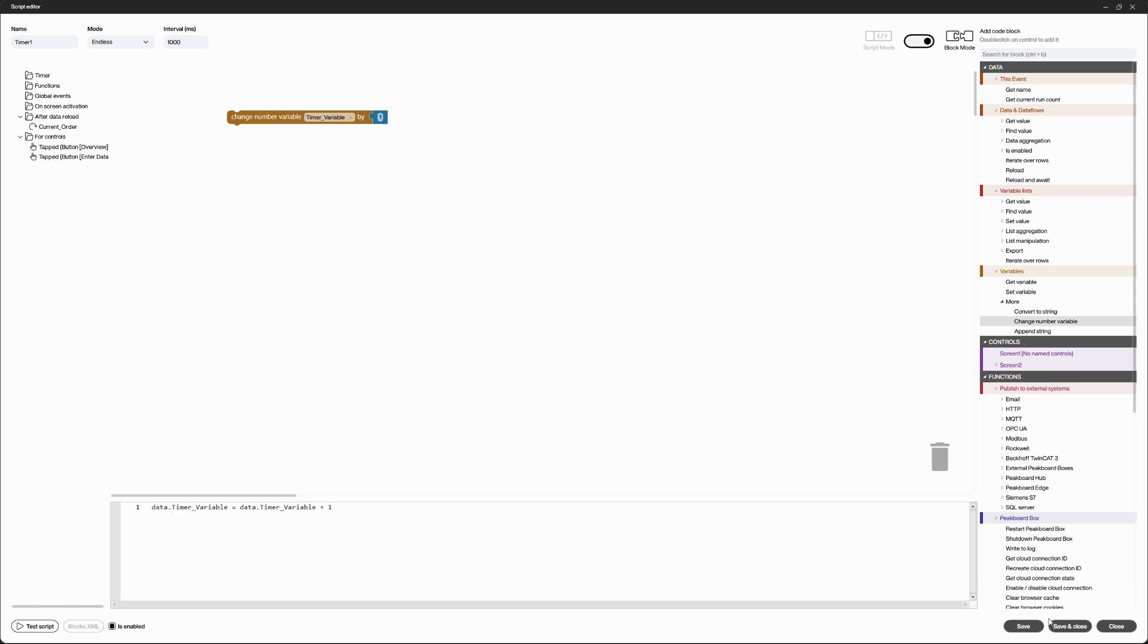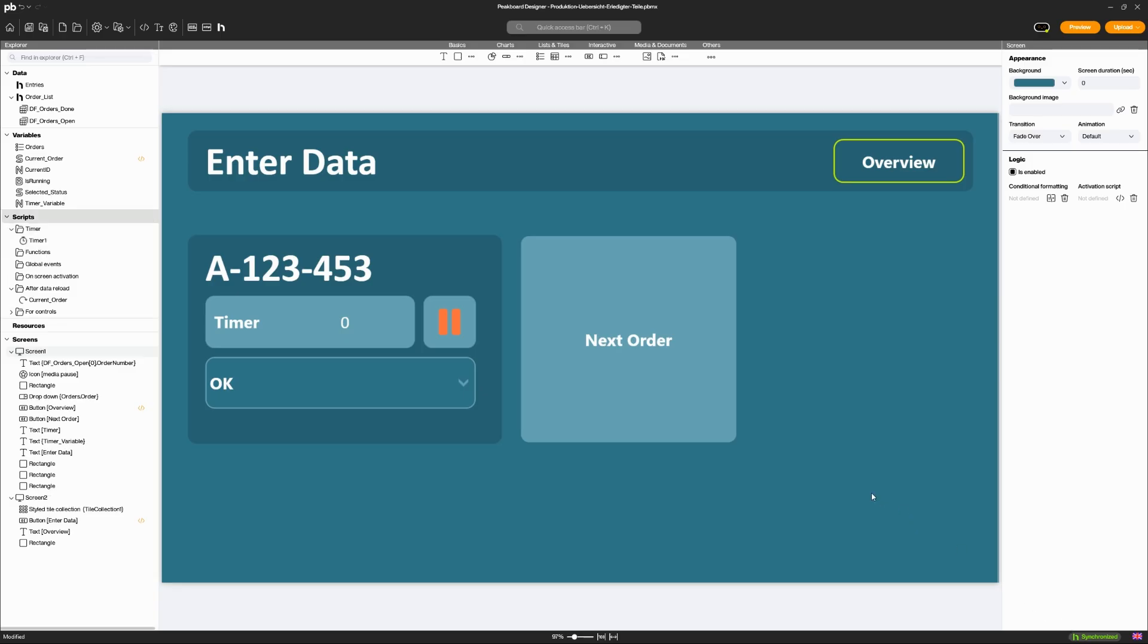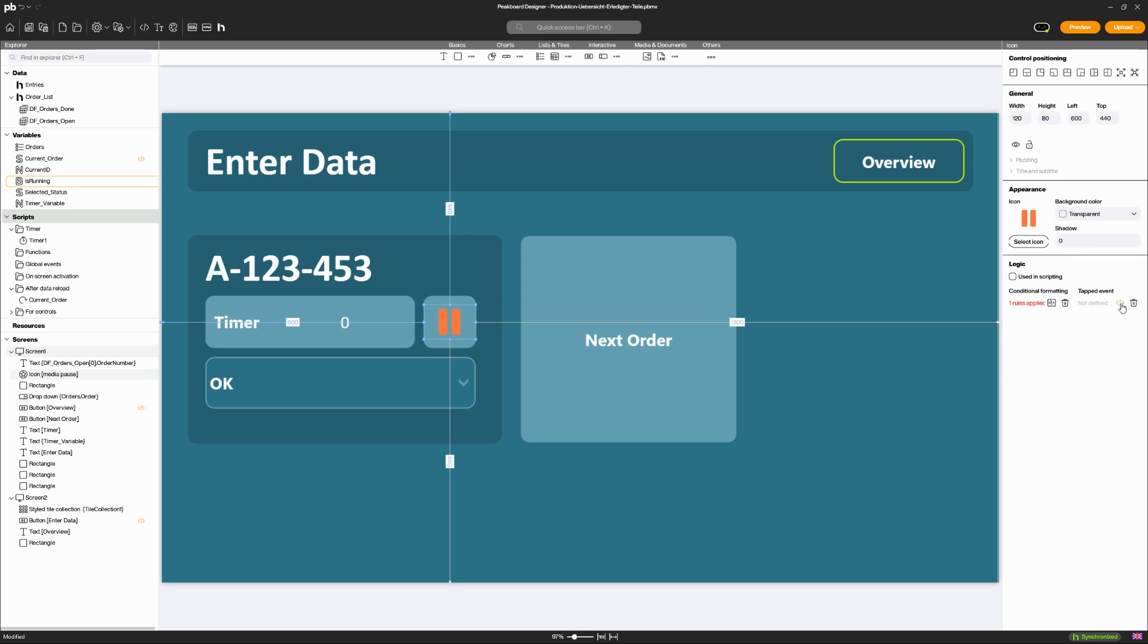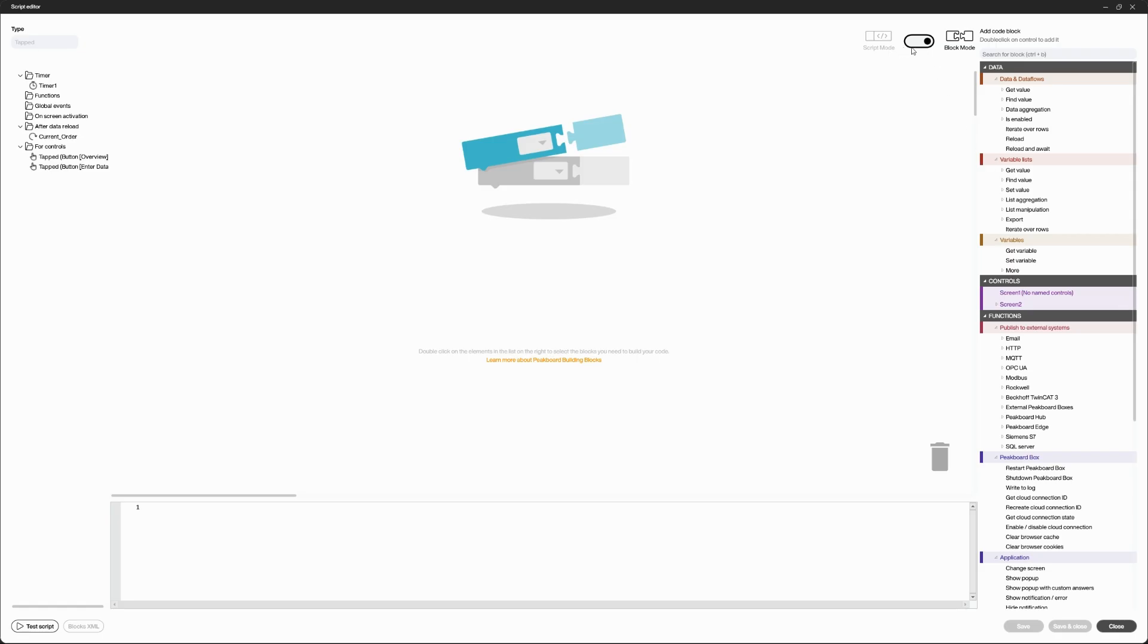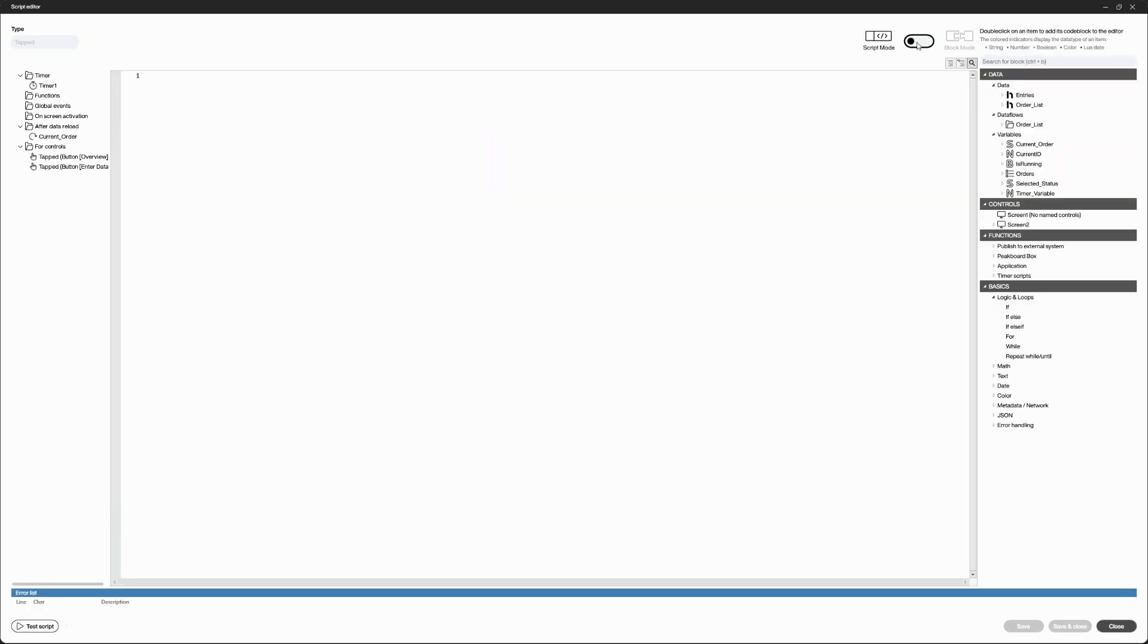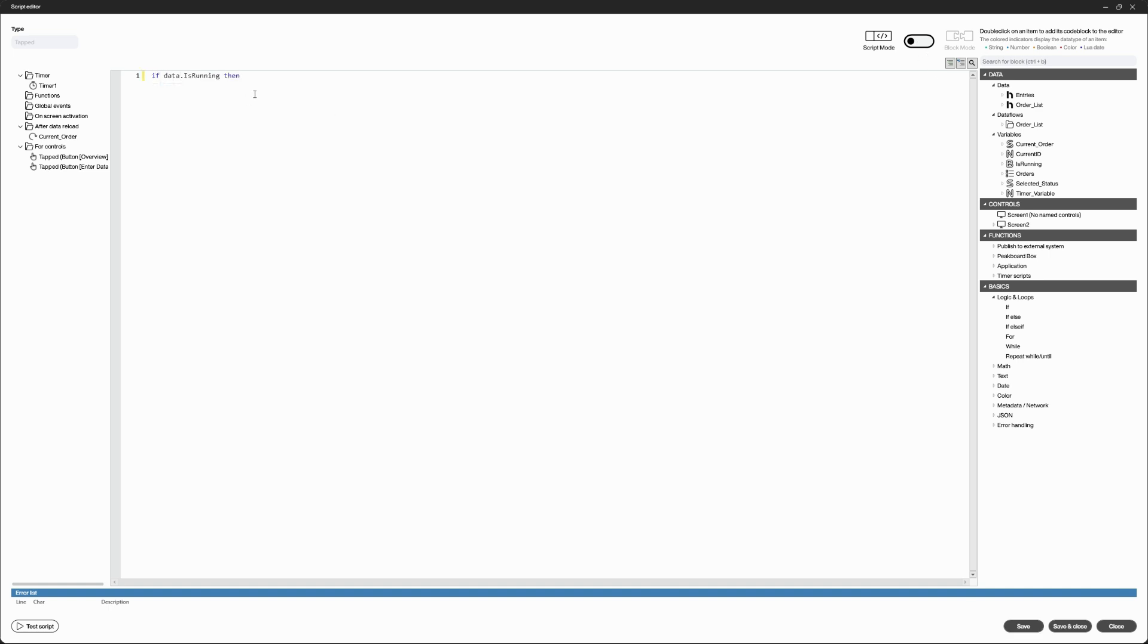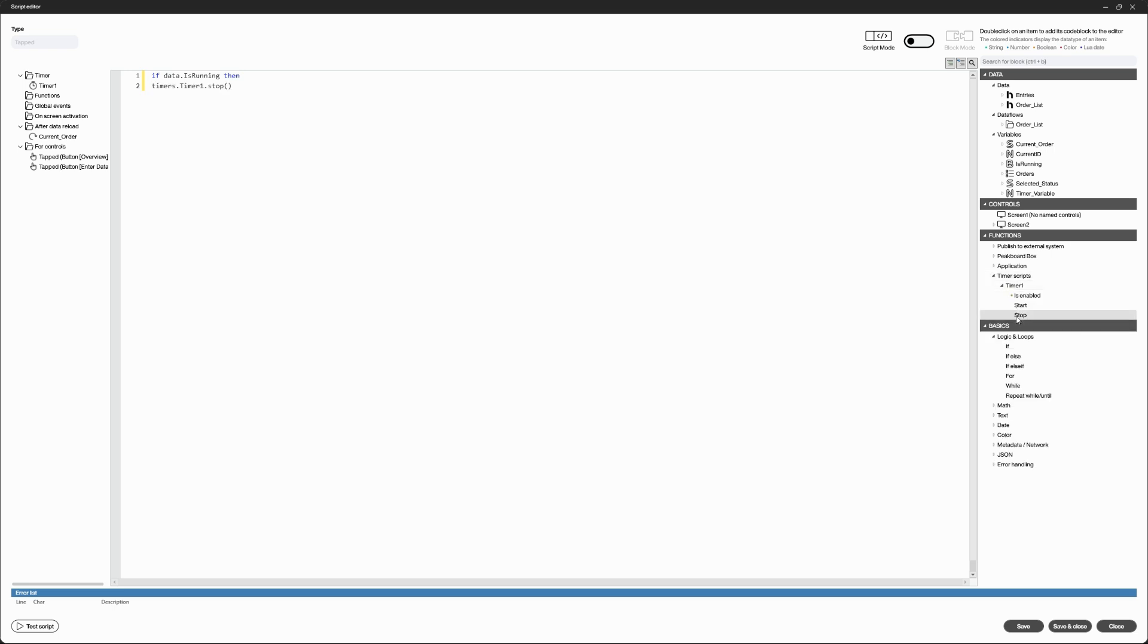Script mode offers you more flexibility and is ideal for advanced users. Here you write the code directly in the Lua programming language to implement complex logic and functions. You can also choose from ready-made lines of code in the script tree on the right.